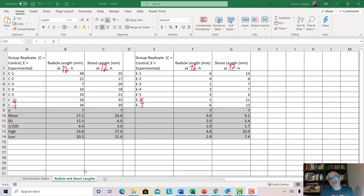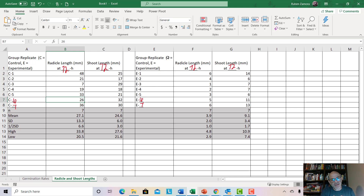Excel likes to do a lot of things automatically. In this case, we cannot let it make an automatic graph, so we have to be very careful. Make sure you don't highlight any of this data. The problem is that the data is set up so that we have all the control group — both radical and shoot — here together, and then the experimental group for radical and shoot. If we wanted Excel to graph the radical automatically, we would need the two columns for radical together, and we're just not going to do that.